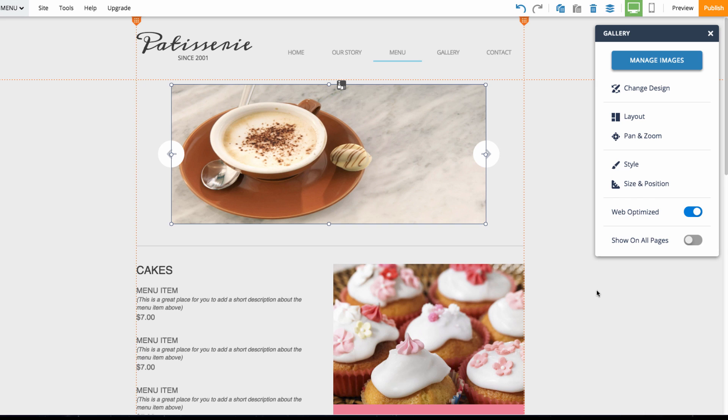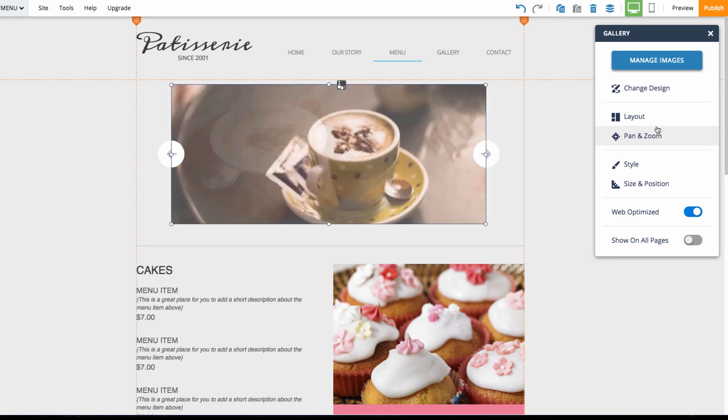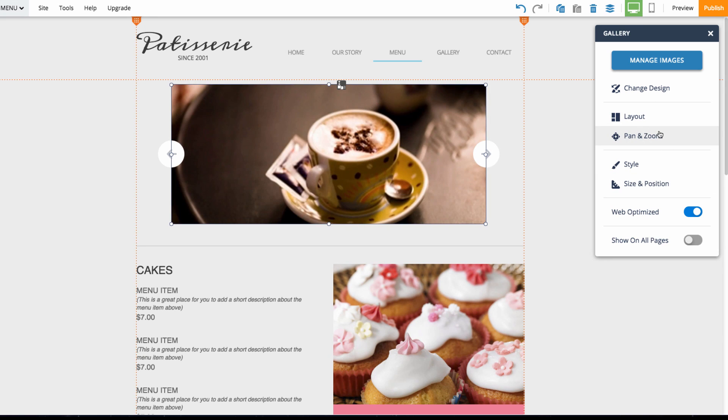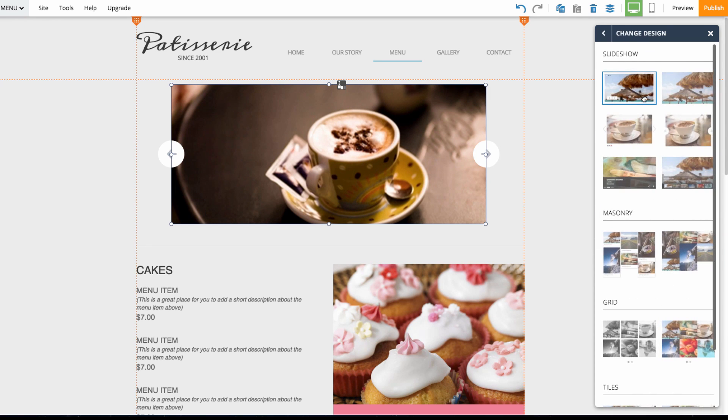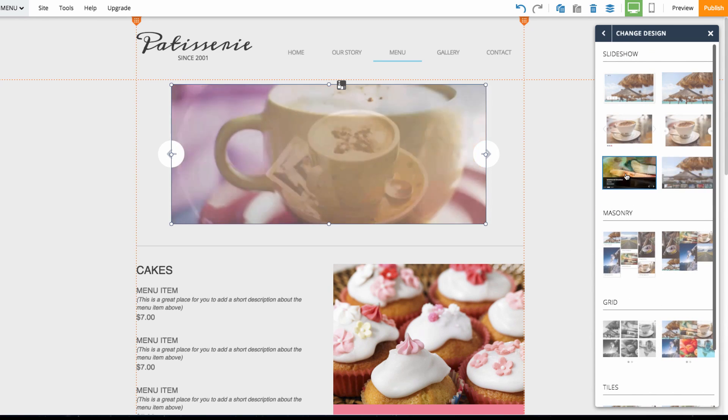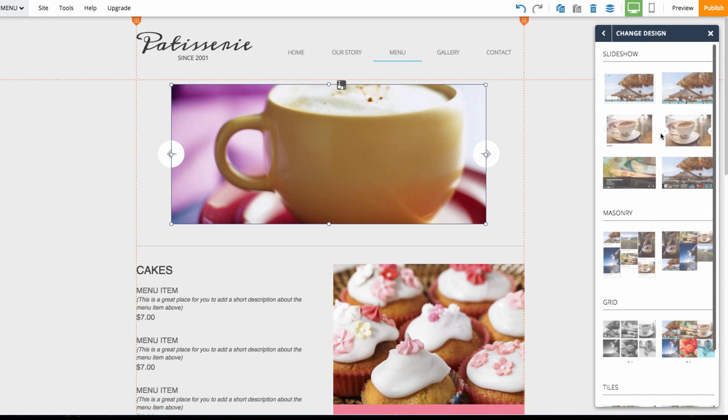We can also customize some of the stylistic elements of the slideshow as well. We can head back to this box and we can choose a new design for the slideshow. If I click this you can see that I can select from different designs for the slideshow element.